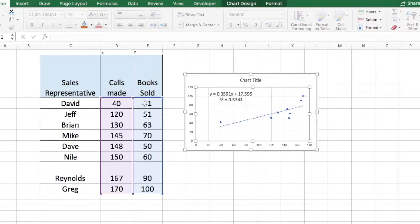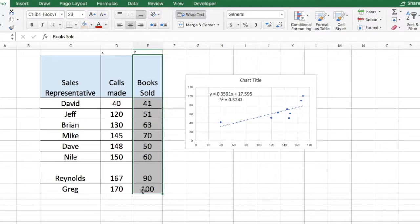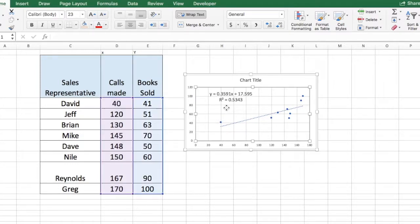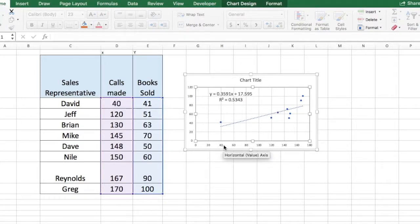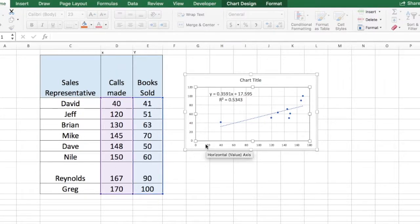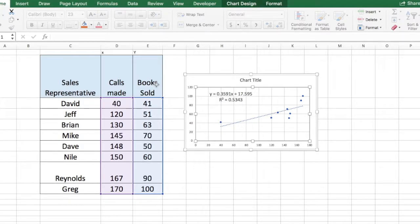So again, here we are trying to predict our Y variable which is books sold by using our independent variable which is calls made. And you can also do this check by looking at the axis. So you can see here on the X axis, our calls made data is displayed and on our Y axis, you can see the books sold variable being displayed.